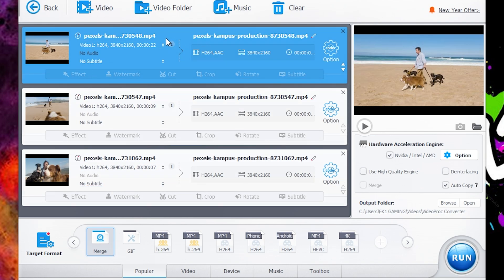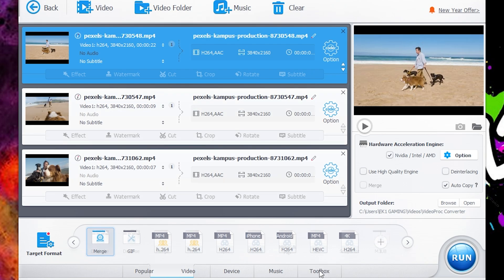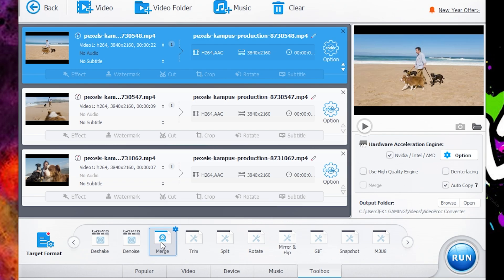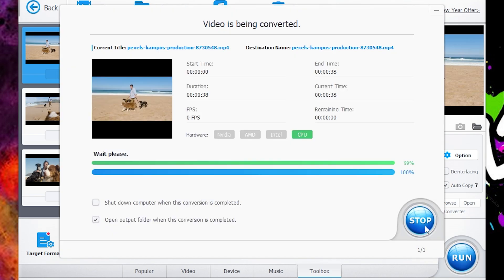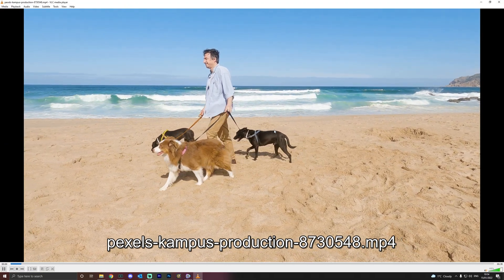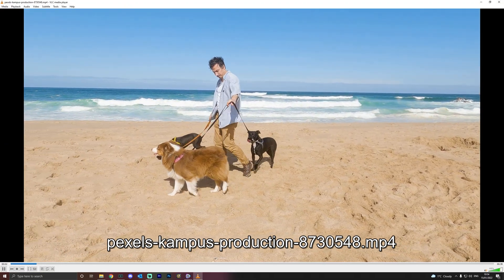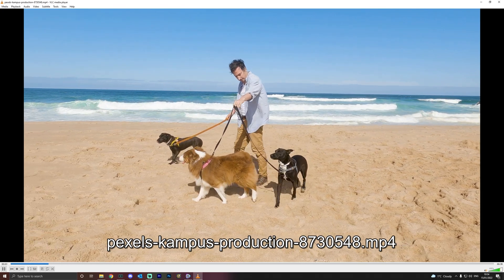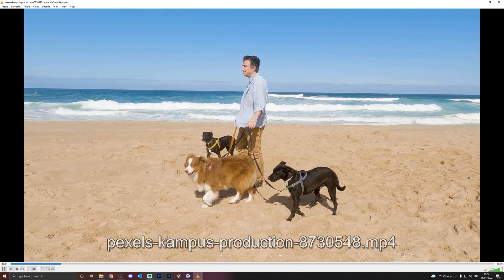Now all you have to do simply is click Toolbox in the bottom right hand corner and then click Merge. Make sure that's highlighted. Use high quality engine and click Run. It's super fast to do. It will then open up in a folder for you and you'll be able to watch the full video clip of the actual merge.